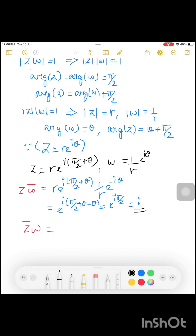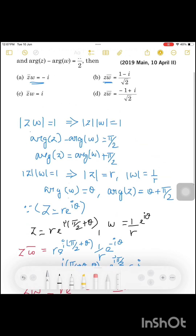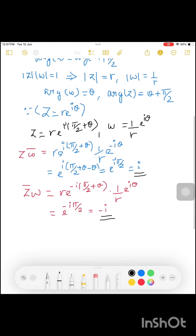So Z̄·W equals the same. Looking at e^(−iπ/2), that gives minus i. Simplifying again, e^(−iπ/2) equals −i. Therefore, if we choose the option, the answer is option A, which equals Z·W̄.